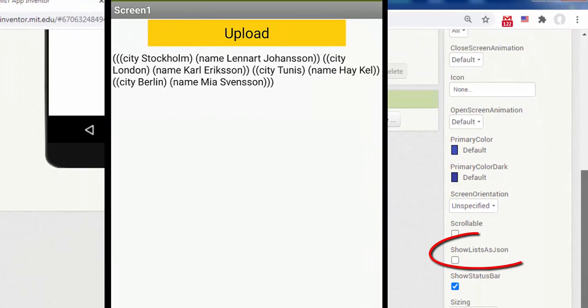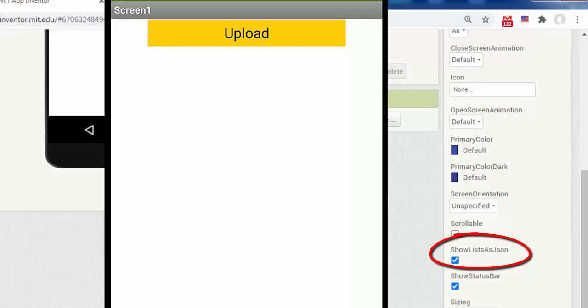At the end of January 2017, App Inventor adds show lists as JSON in the properties of screen 1. This property presents lists in JSON format.